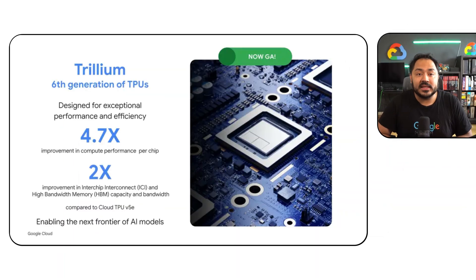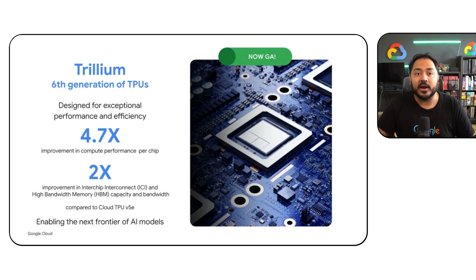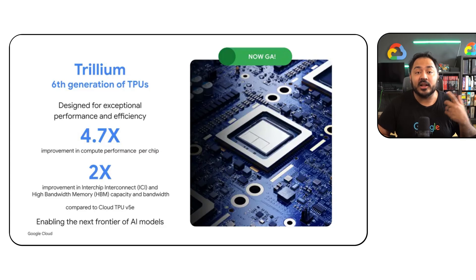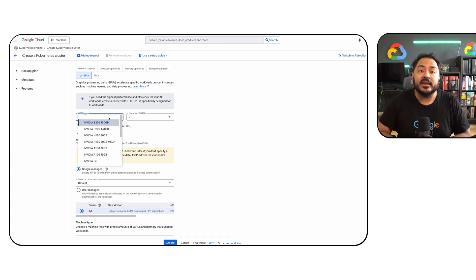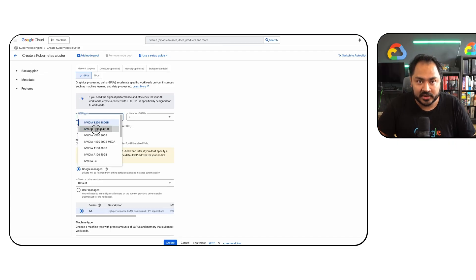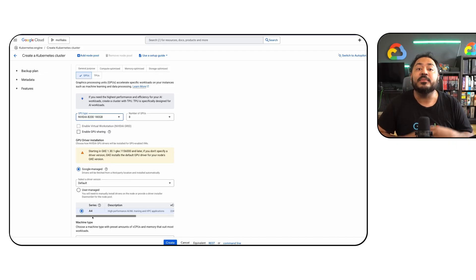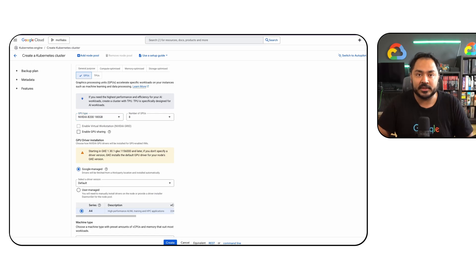For GKE users running AI/ML workloads, we have a bunch of new accelerators. The TPU V6E Trillium is now generally available on GKE. For GPU users, we have the new A3 Ultra and A4 machines generally available. A3 Ultra comes with the new H200 GPUs from NVIDIA, and A4 comes with the new B200 GPUs from NVIDIA, with significant improvement in performance.